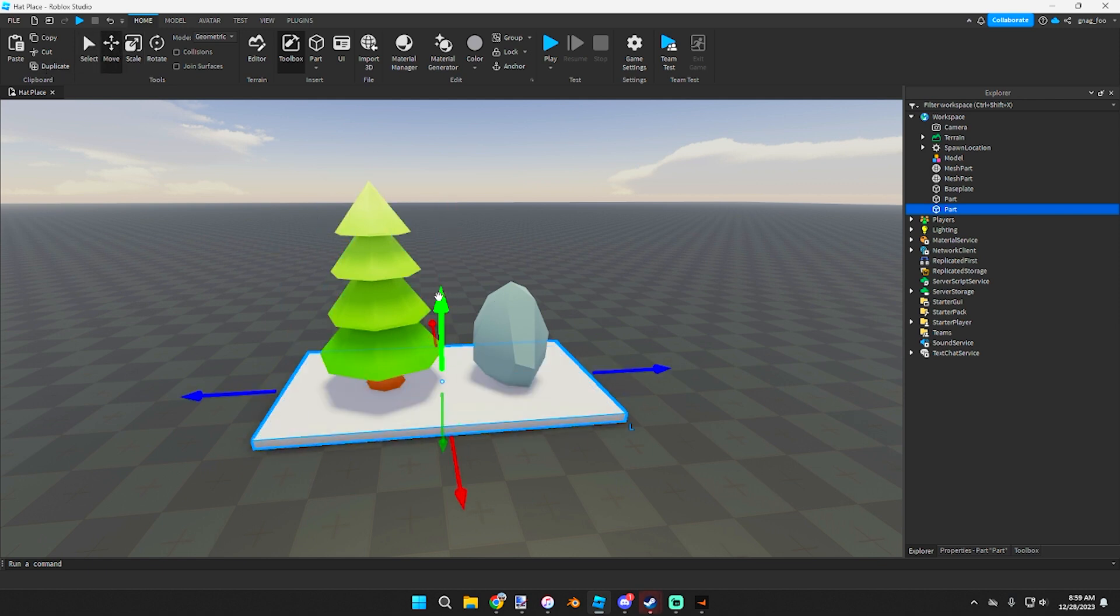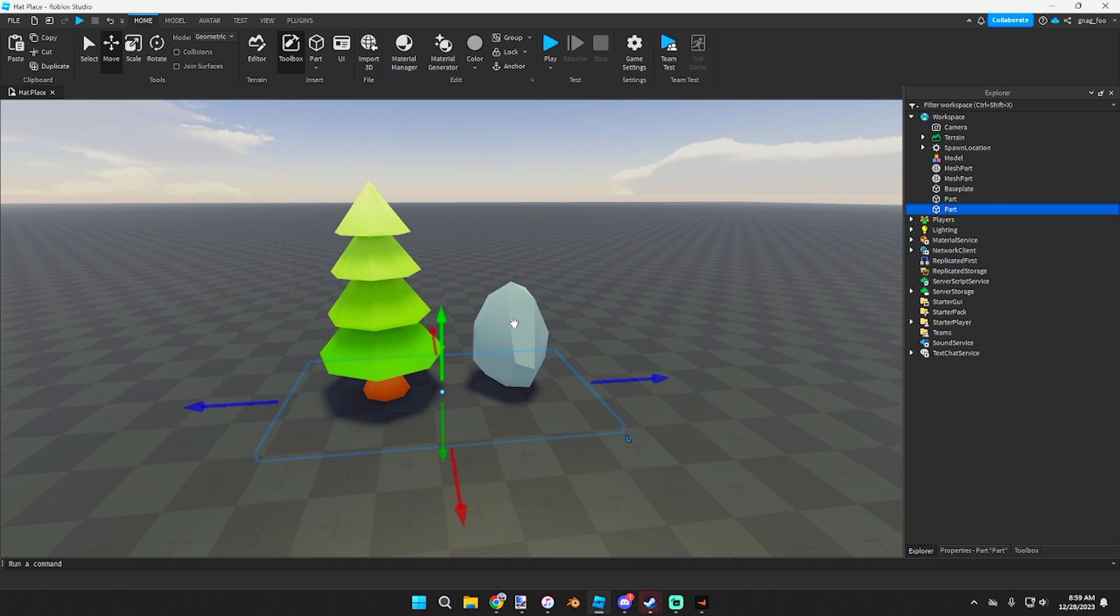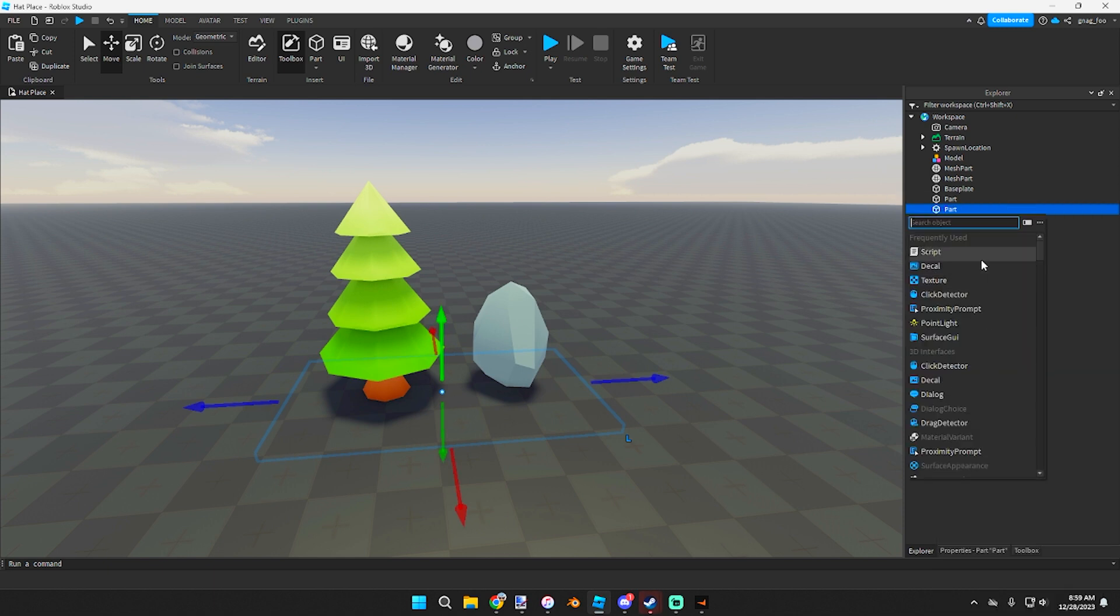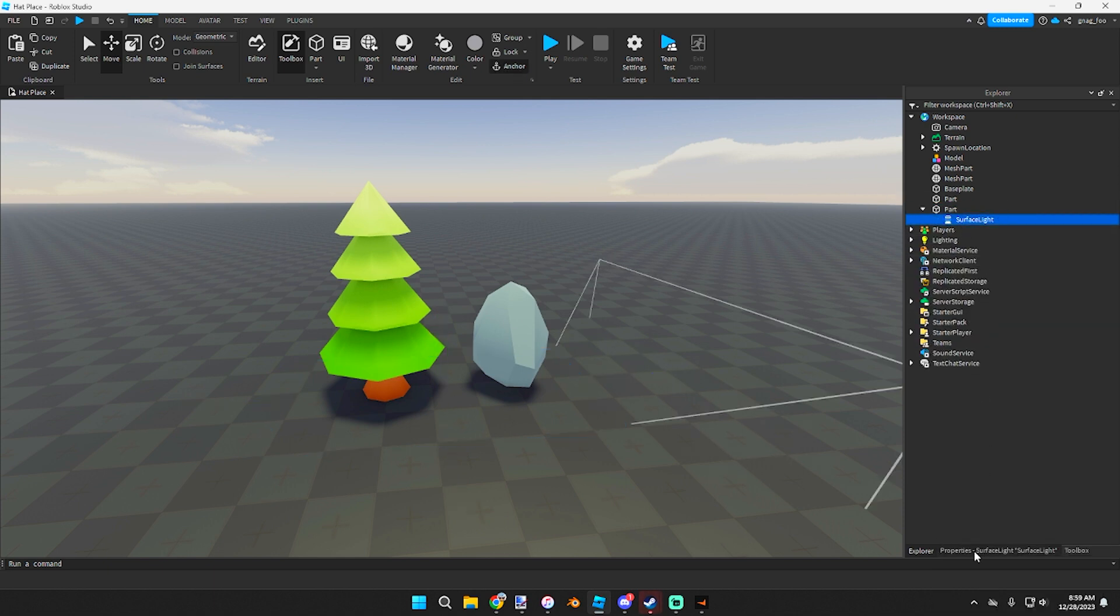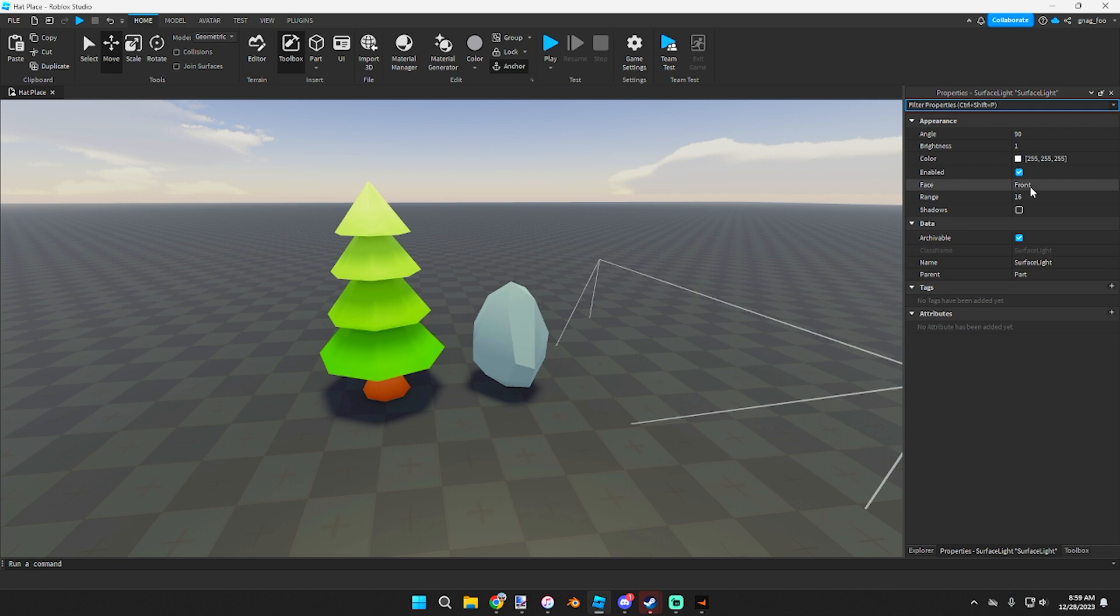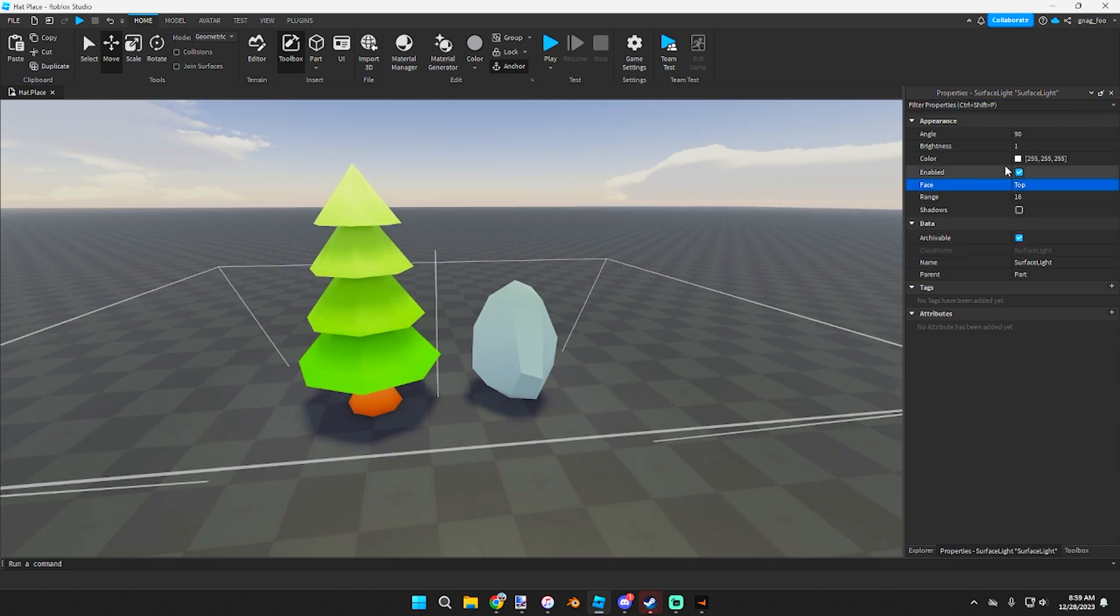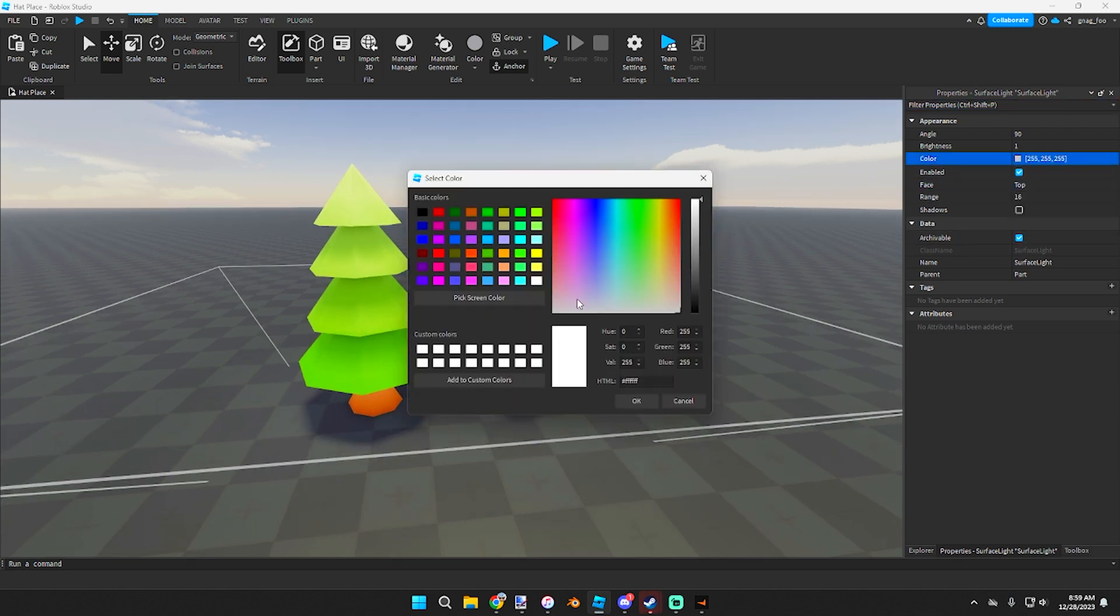Drag it down under everything, insert object Surface Light, put it on top, and then this under will make a little bit of a purple color. Increase the range.